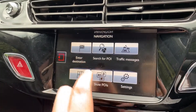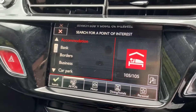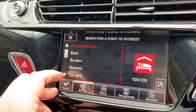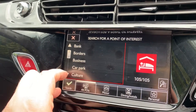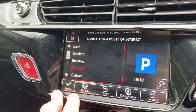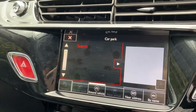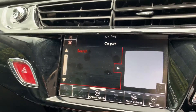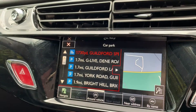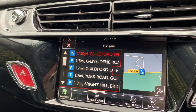When it comes to points of interest, just hit that button and you can see we've got accommodation, bank, borders, business — loads and loads of different things. So let's say we wanted to go to a car park — the closest car park — then hit search, and it will look for car parks in the area you're in, starting with the closest.